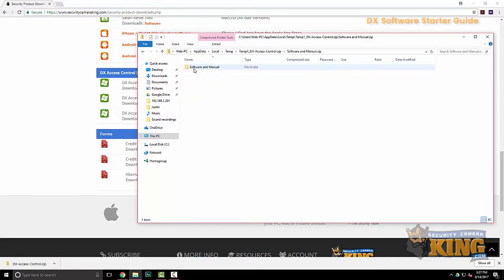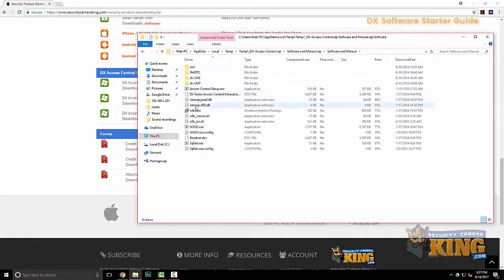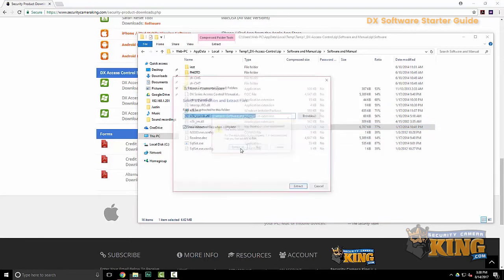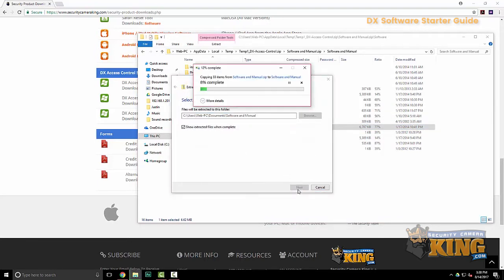After that downloads, go ahead and click on it and you're going to want to extract the N3000 executable file. Alright, go ahead and extract that.